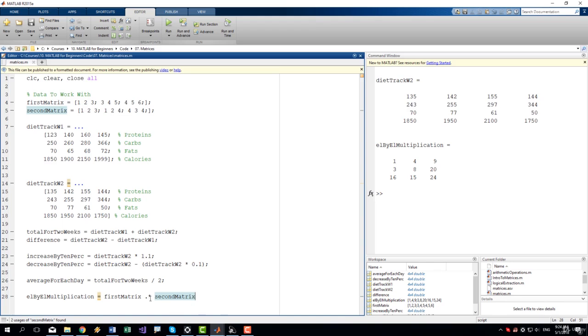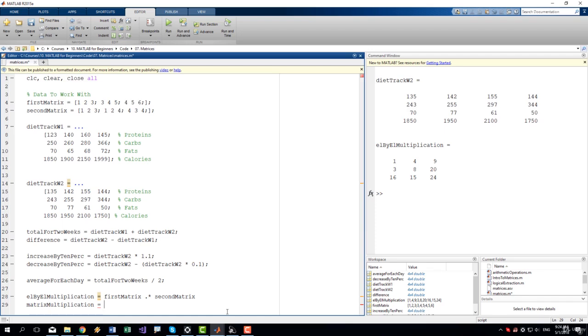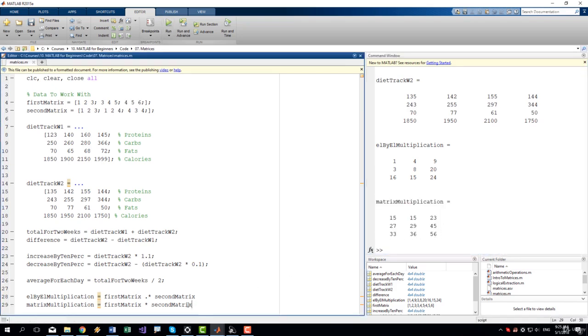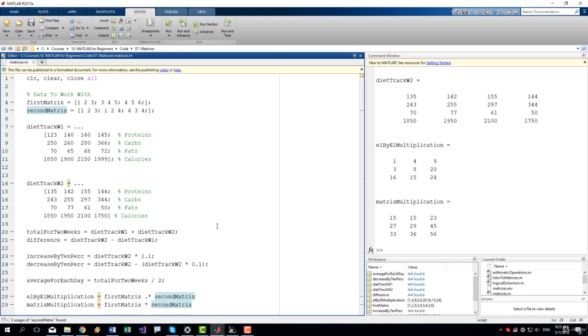Now you can do any other arithmetic operation by simply using the dot before the operation. The matrix multiplication is simply by using the multiplication sign. So matrix times second matrix. Let's run it. And it works. Now it's important to notice that for the matrix multiplication, the matrices needs to either be of the same size or the number of rows in the second matrix must be equal to the number of columns in the first matrix.